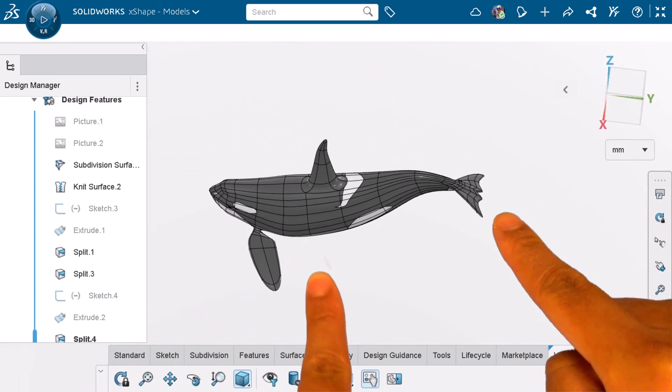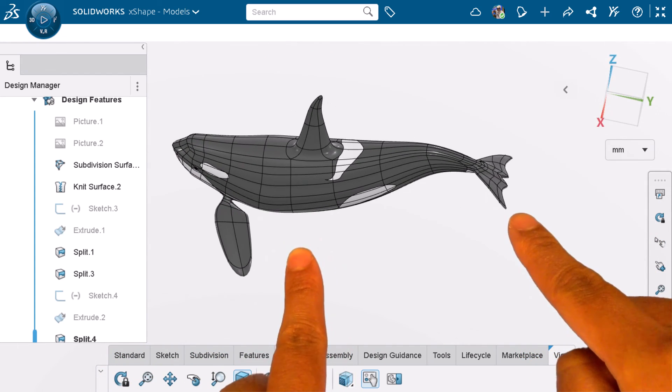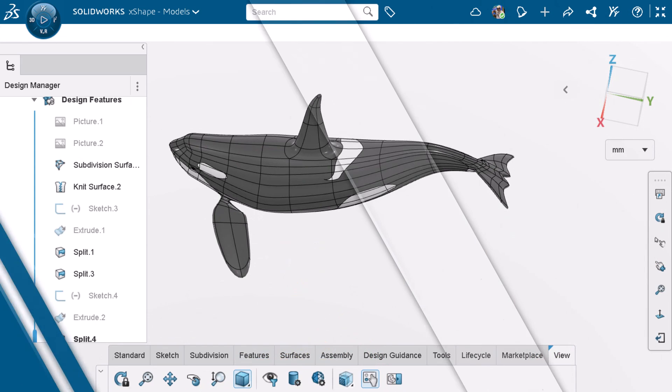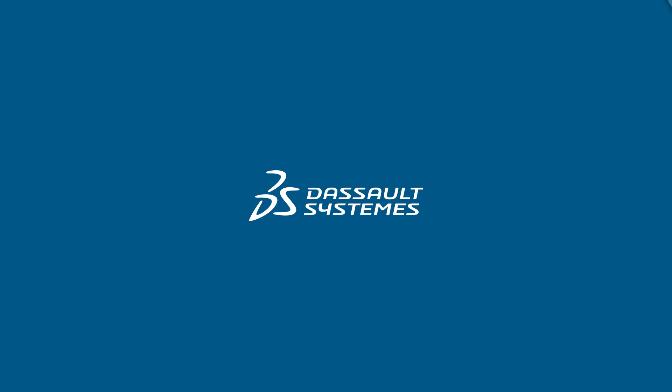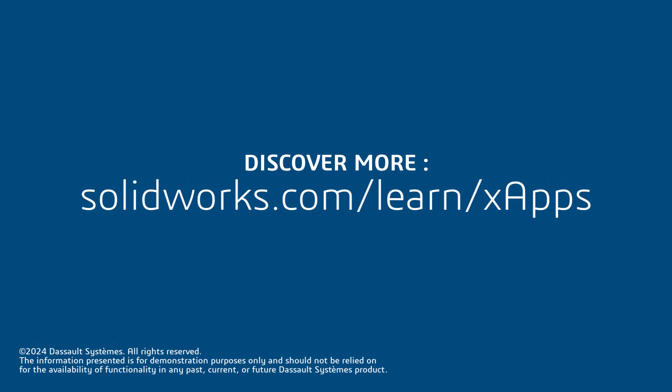And those are some of the basic interactions you can use with touch gestures. Thank you for watching this video. If you found this content helpful, visit the site in the description below to access more training content on X-Apps.